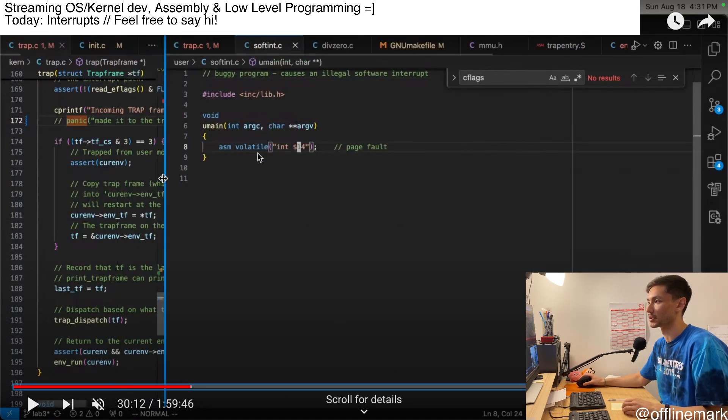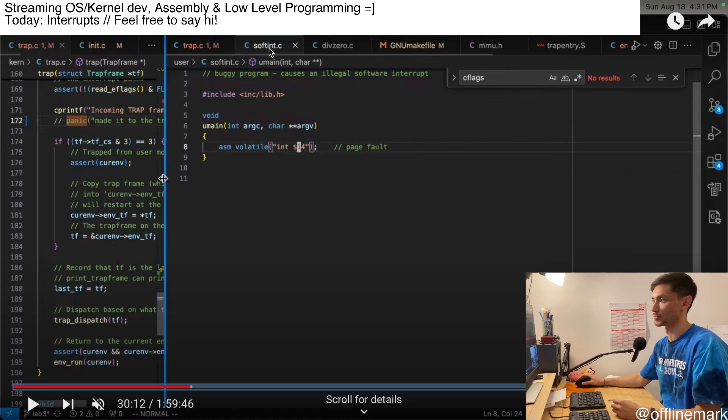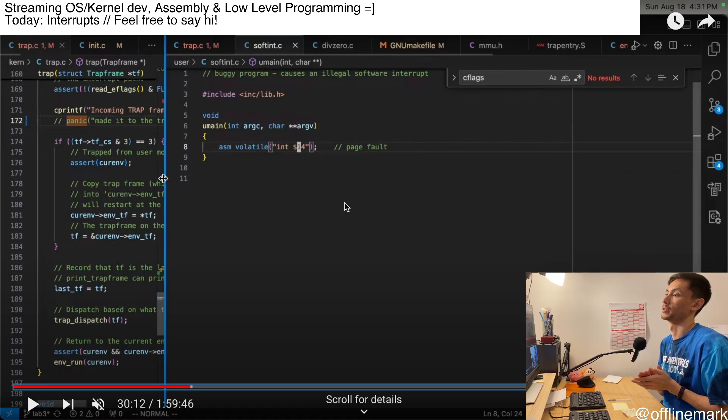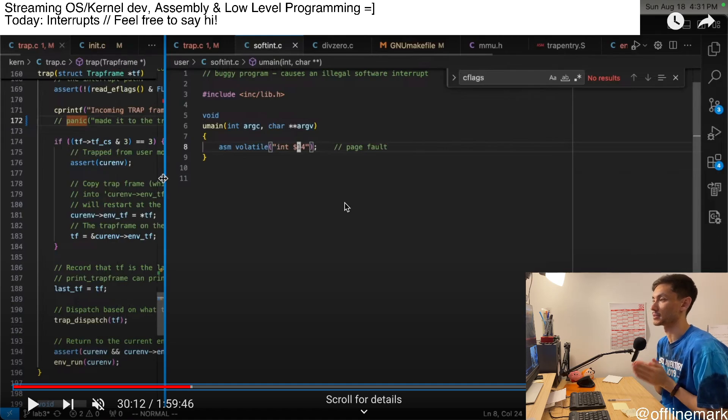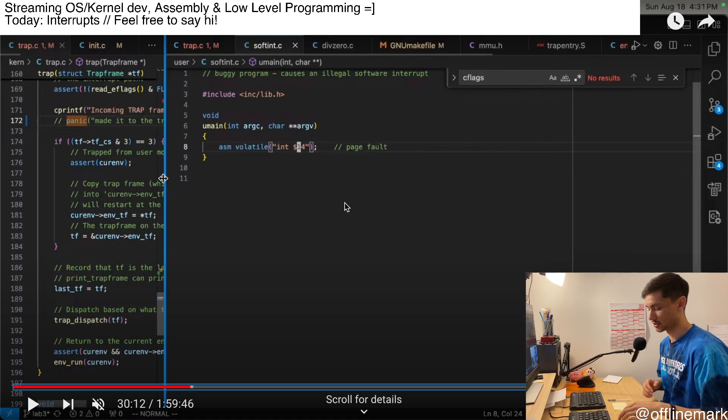Yeah, this is where it is. The soft int user space program beforehand, before this, I was only looking at the divide by zero error, but now I'm looking at some other kinds of interrupts and exceptions.